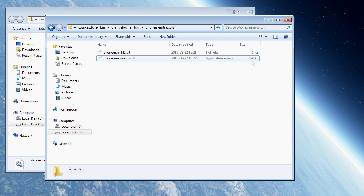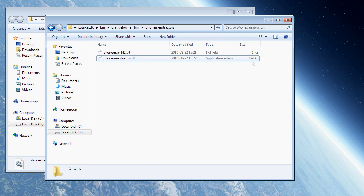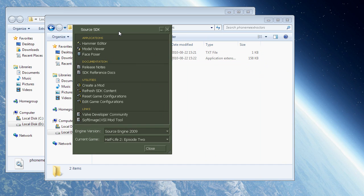So I'm gonna start Source SDK now. And what I wanted to look at is the file size here. See it's 159 kilobytes right now. Now I'm launching Source SDK. And it immediately jumped down to 158 kilobytes. This means that when we start Source SDK it will automatically overwrite our new file with the old normal DLL file here.